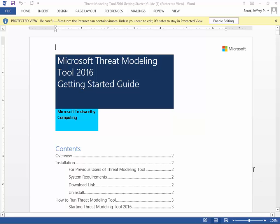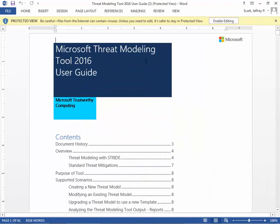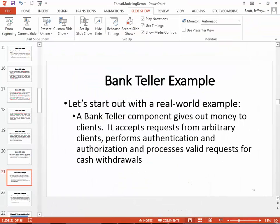Hello again, this is Jeff Scott. We've been talking about Microsoft Threat Modeling and the Threat Modeling Tool 2016. I've gone over the first part of a demo where I reviewed some of the major concepts, and now I'd like to talk about both the Getting Started Guide that you see right here and also the User Guide that you see right here.